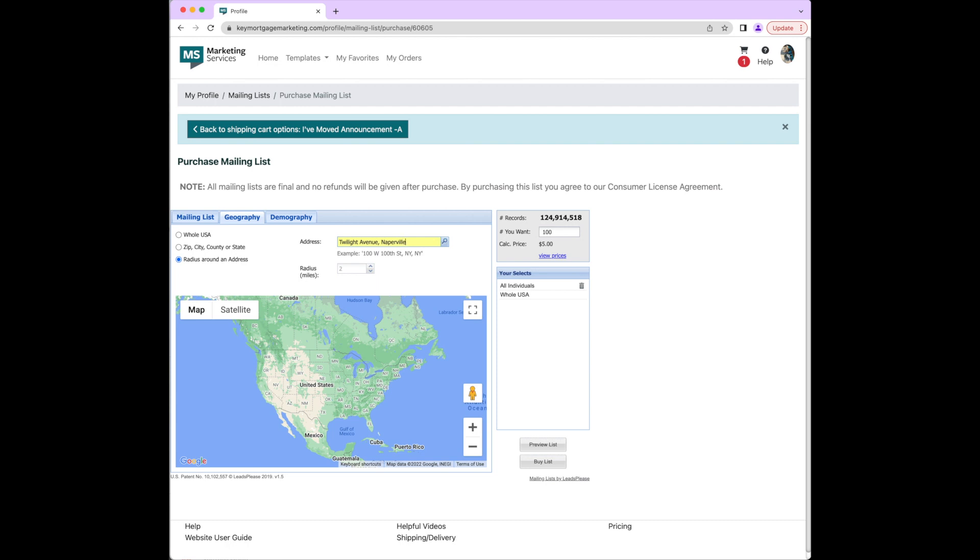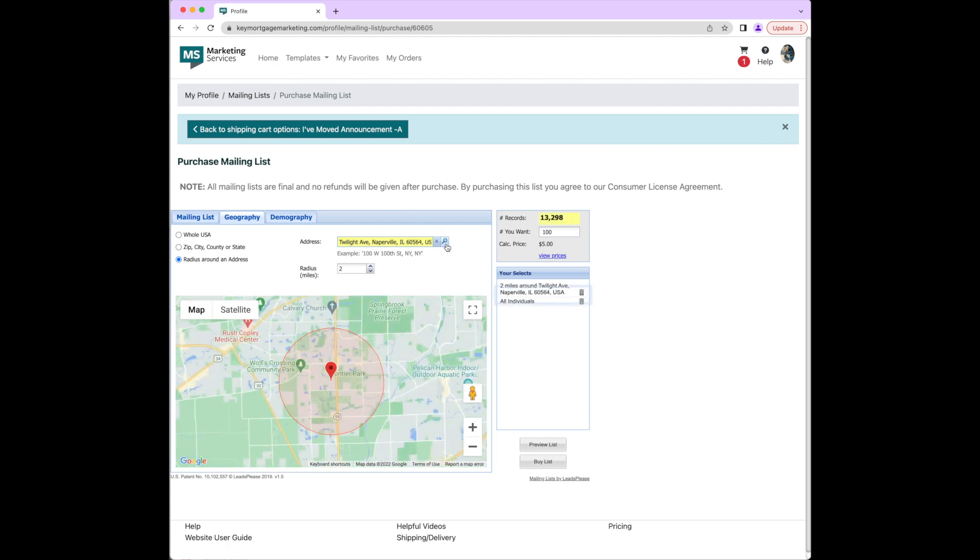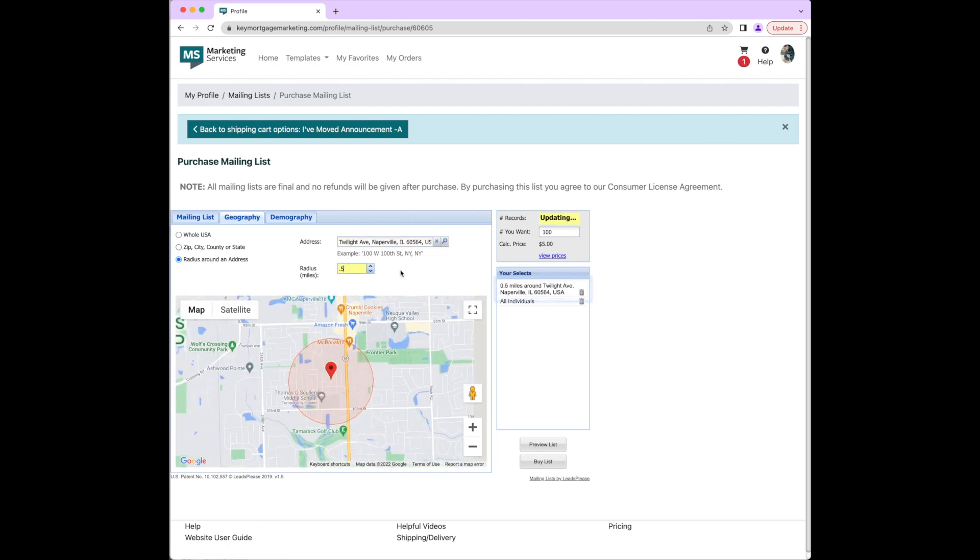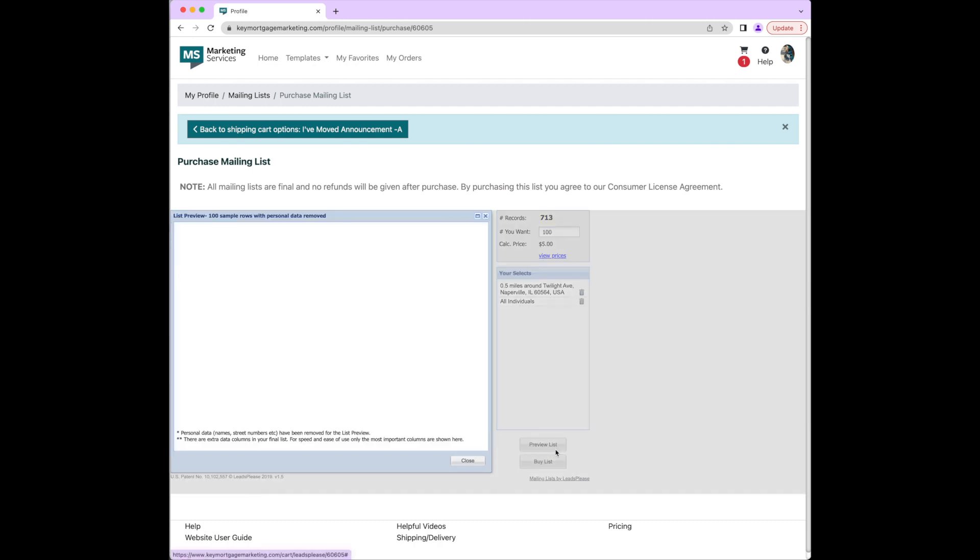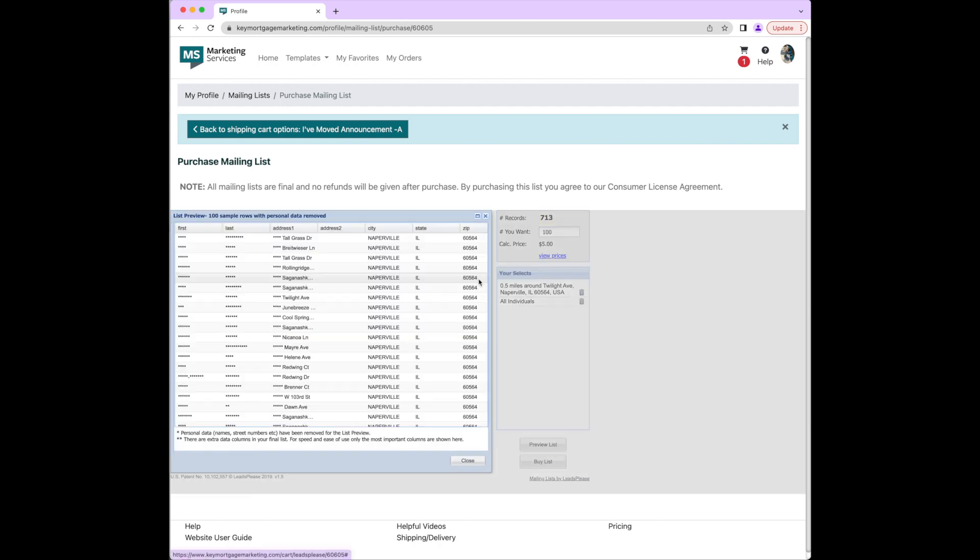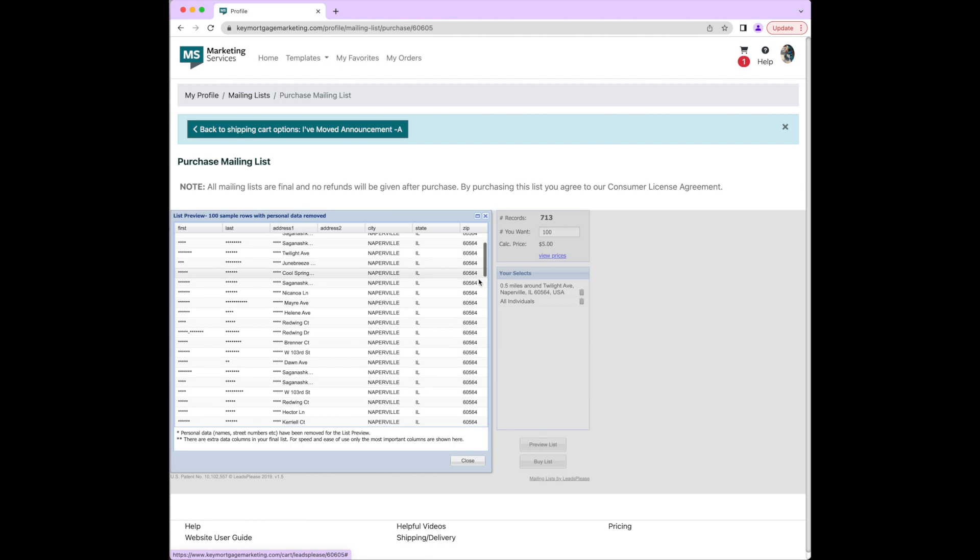After the address has been entered and the map has pinpointed the location, you'll proceed by either increasing or decreasing the radius around the address. This can go as small as 0.2 miles to narrow down the addresses available, or you can widen your search as well to choose from a larger variety of addresses. Once you're happy with your radius, you can preview a list to ensure that all is correct and then complete your purchase.